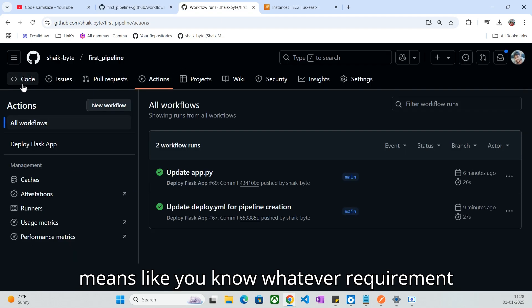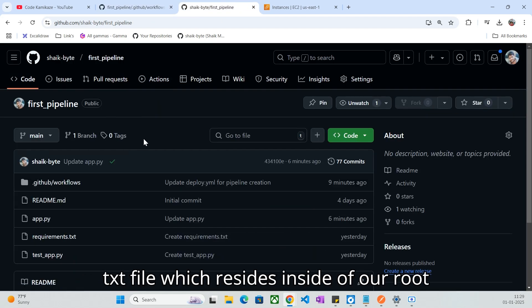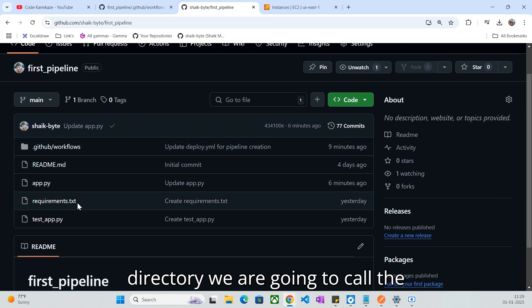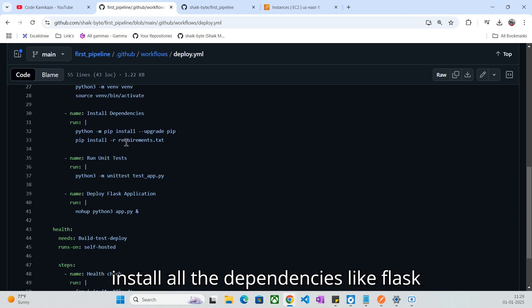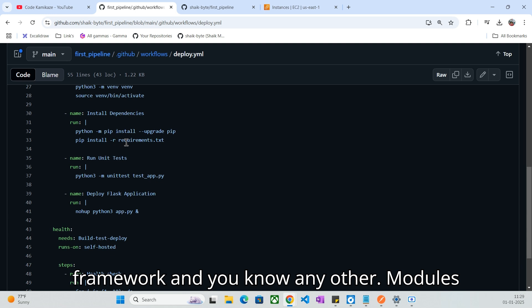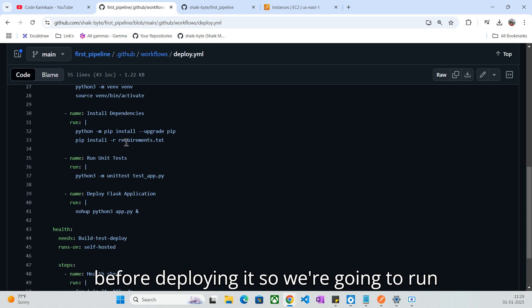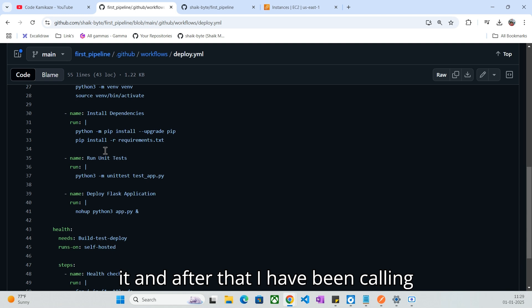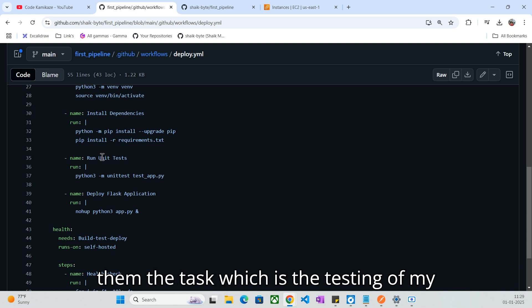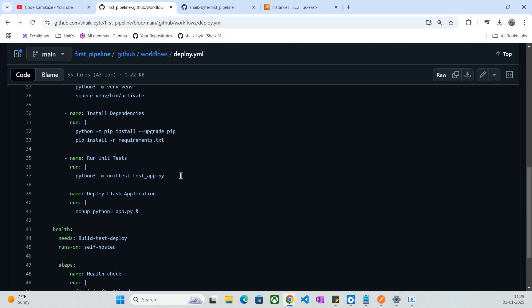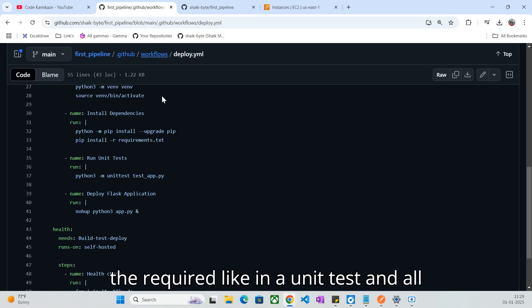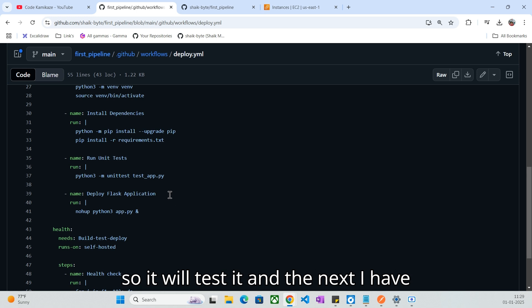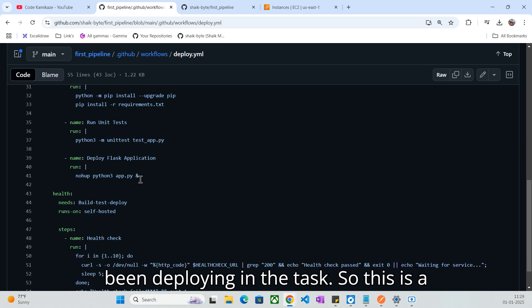Whatever requirements.txt file resides inside our root directory, we call that requirements.txt and run it — it will install all the dependencies like the Flask framework and any other modules required to run your source code. Before deploying, we are going to run it. And after that, I have been calling another task, which is the testing of my source code. That's why I've written test_app.py — it will test all required unit tests.